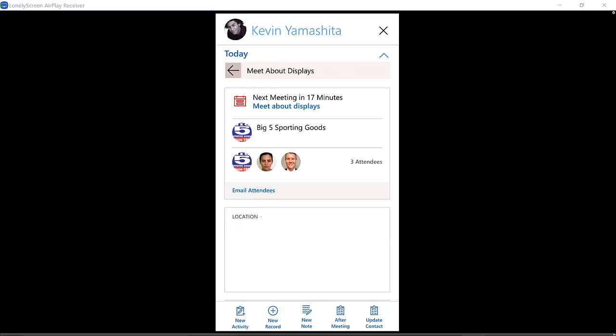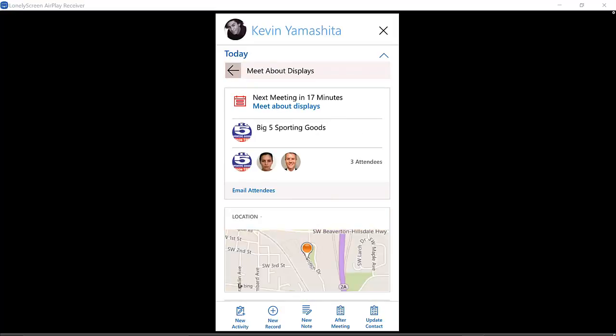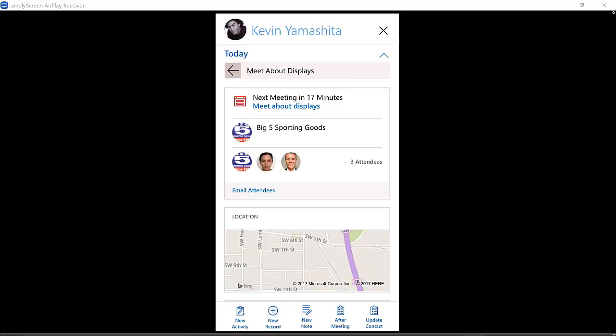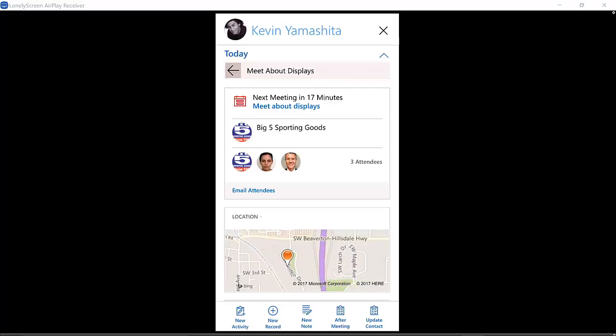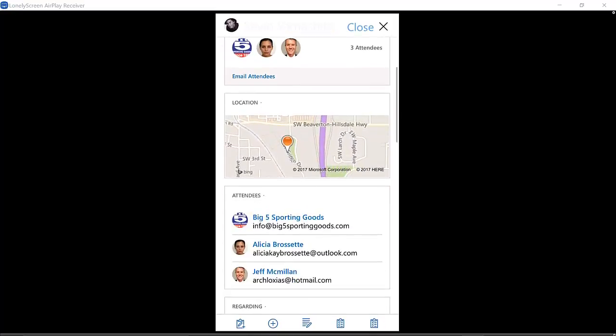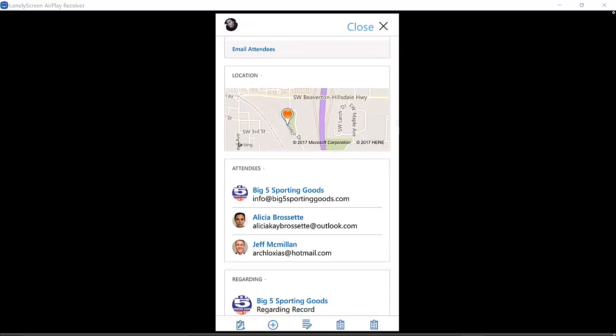Here I can see the attendees, I can see the location on a map, so I could get turn-by-turn directions.